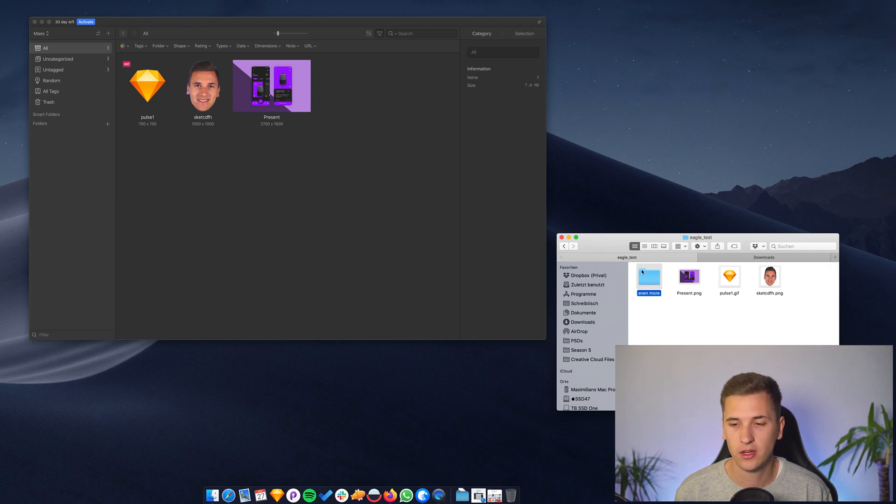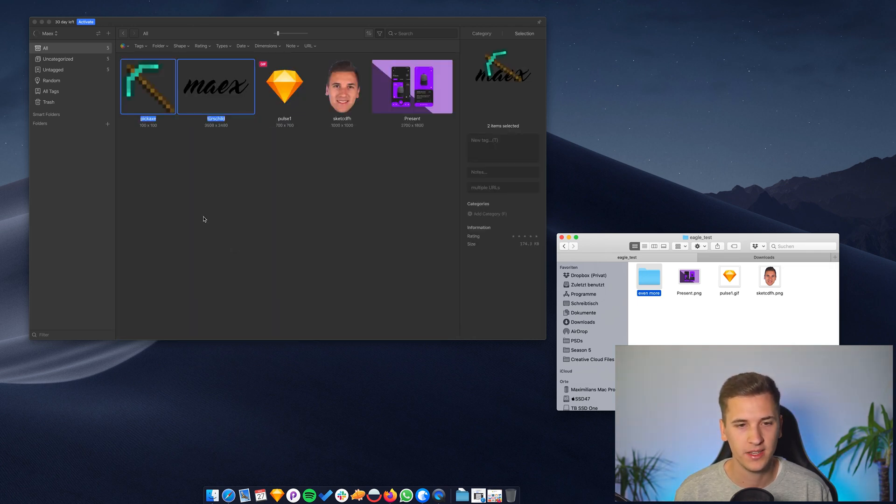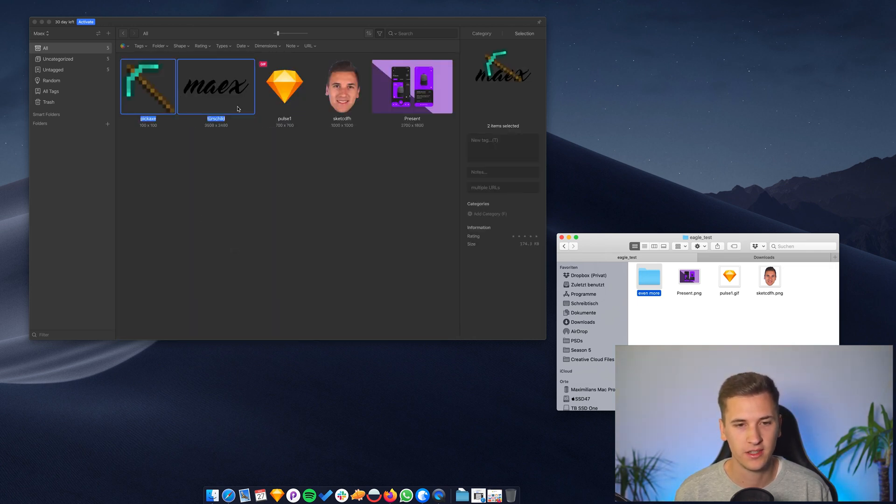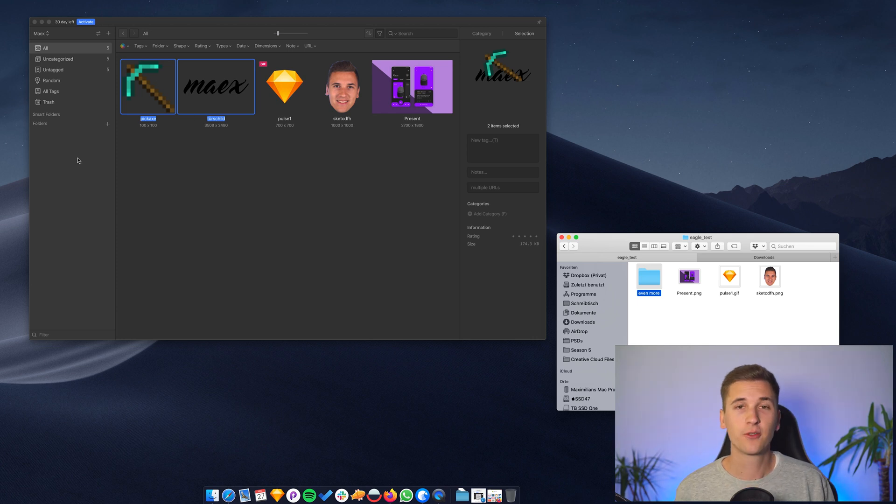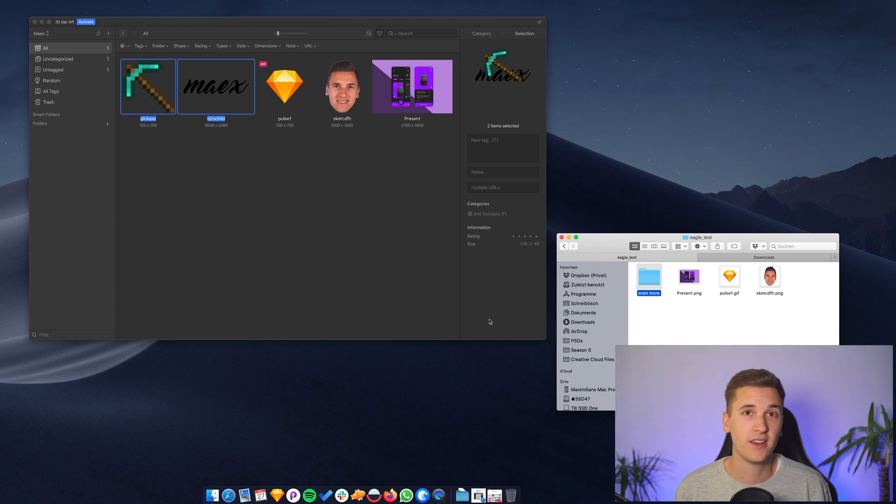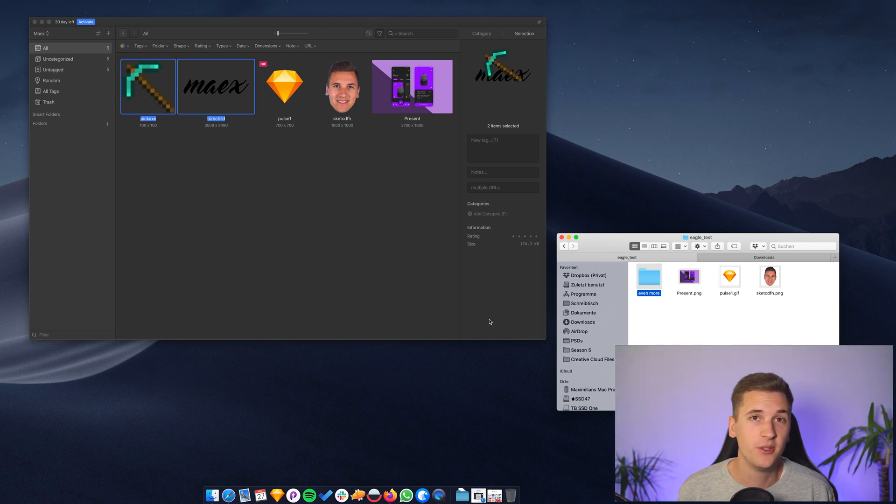You can also drag a whole folder in here and then it's collecting your images. Now, of course, this can end up in a huge clutter again.